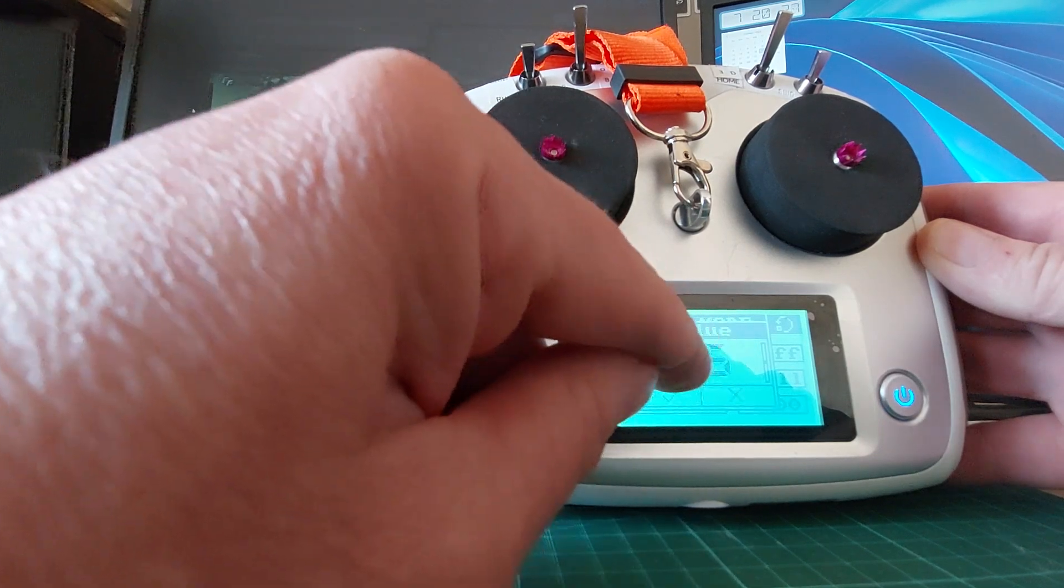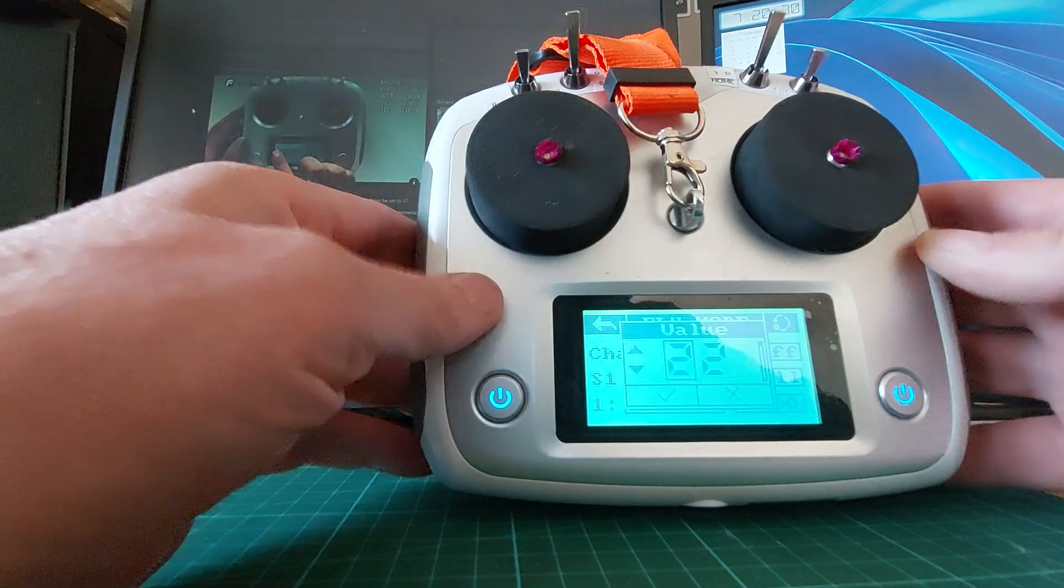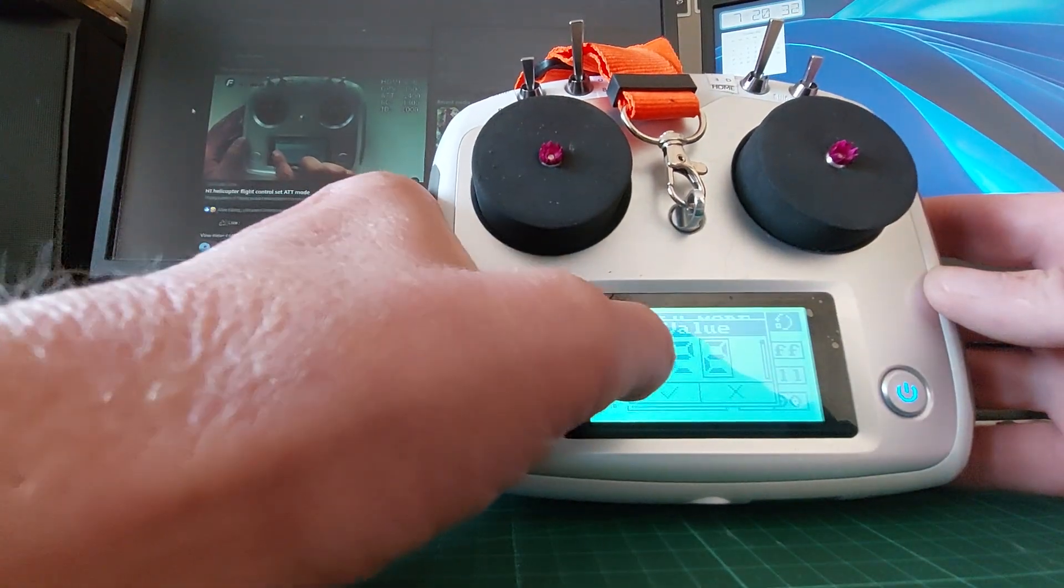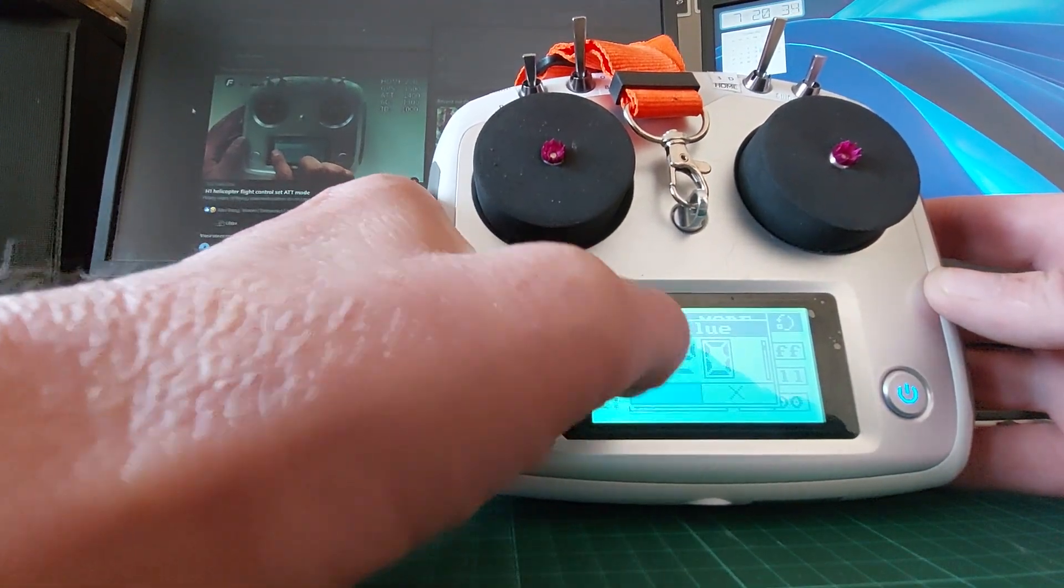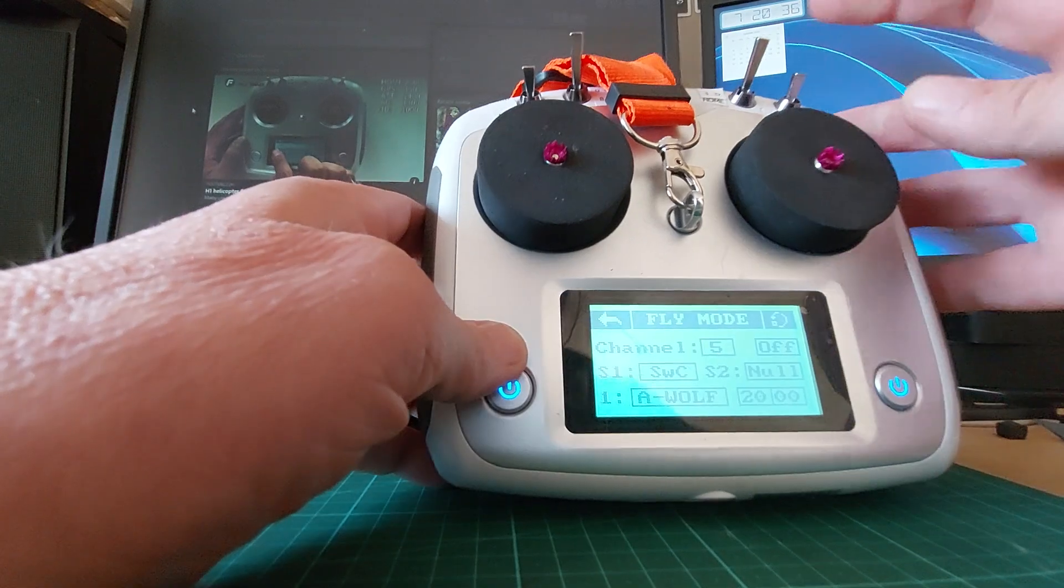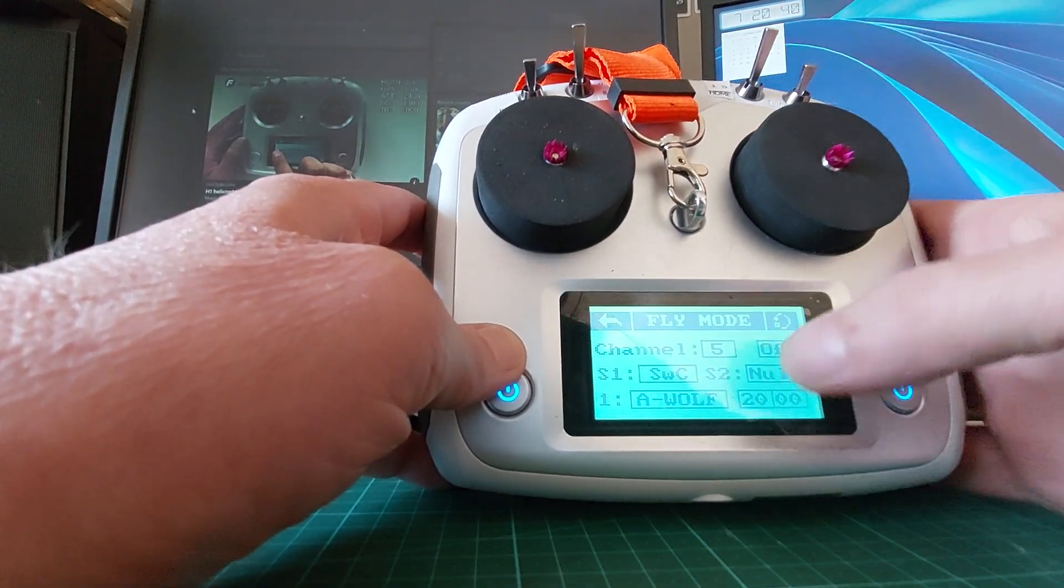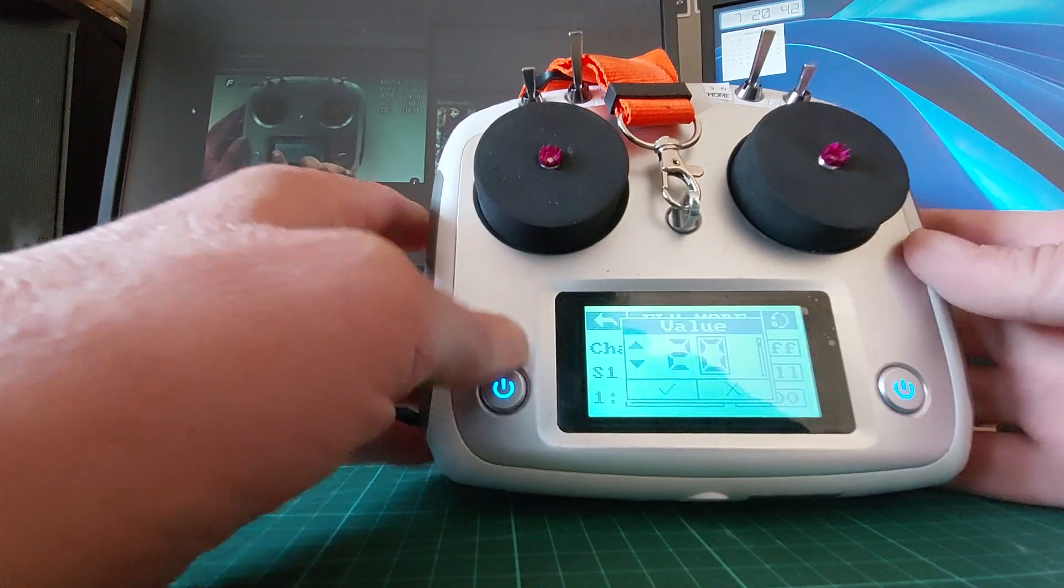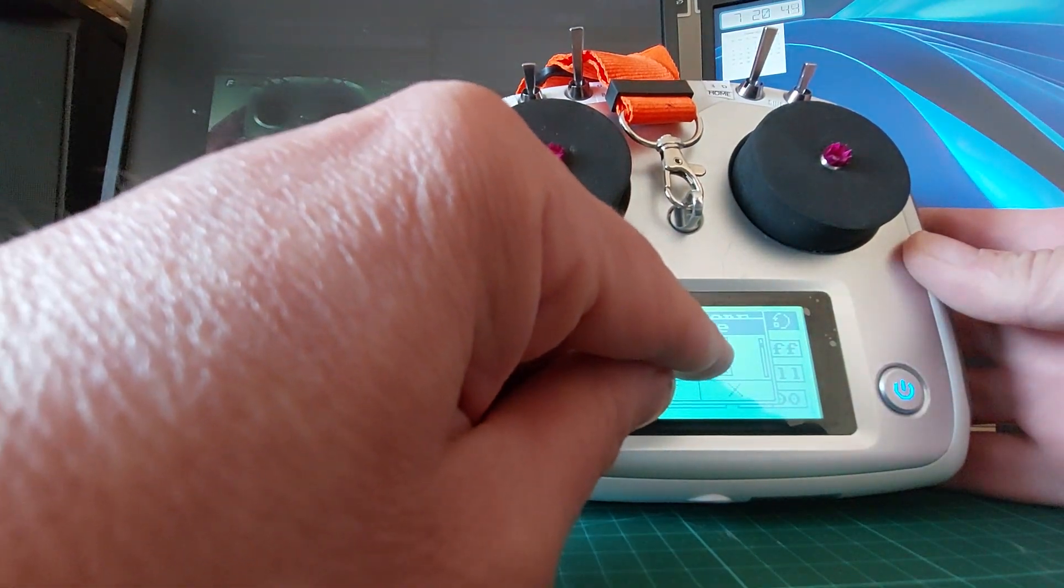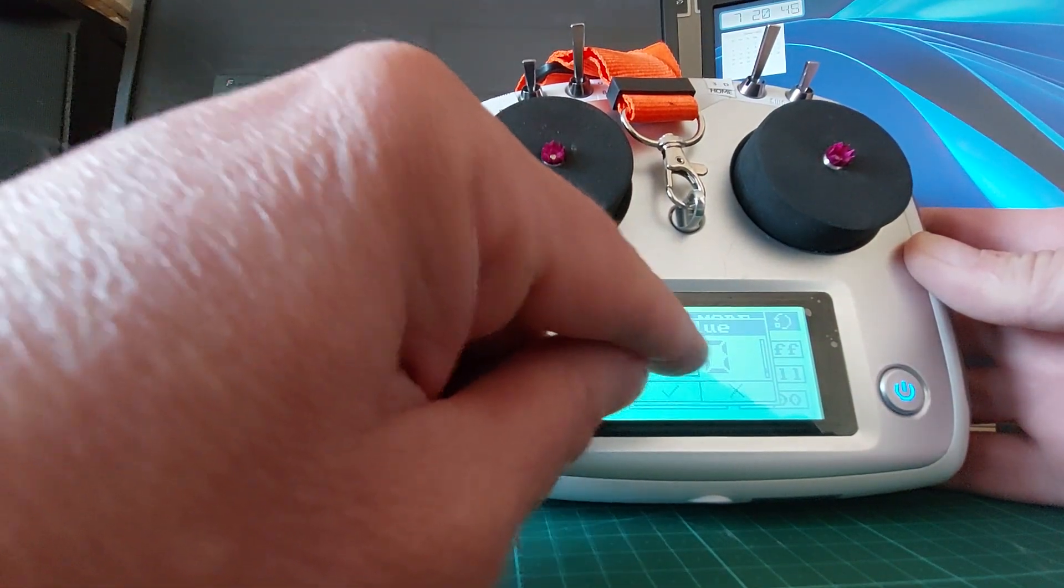So this is usually 2000. Now it's 2000, which is the same as my return to home. But I wanted it to be GPS mode, so that is number 1500.